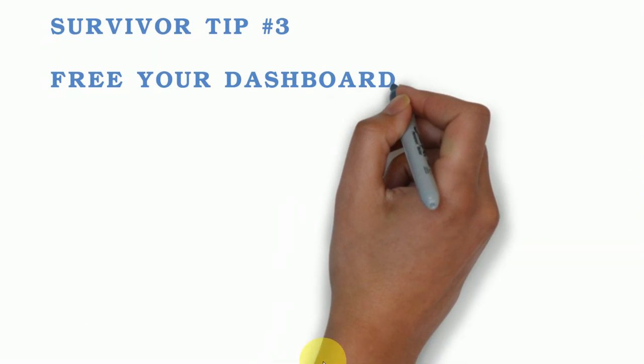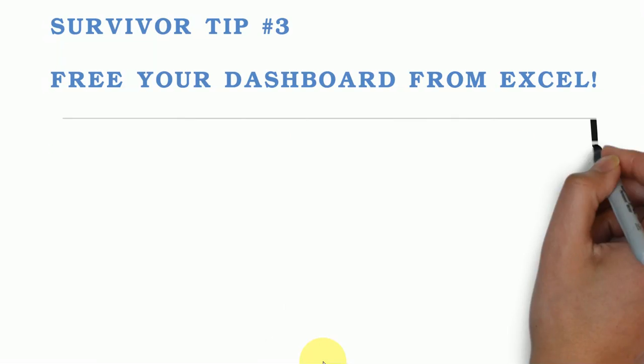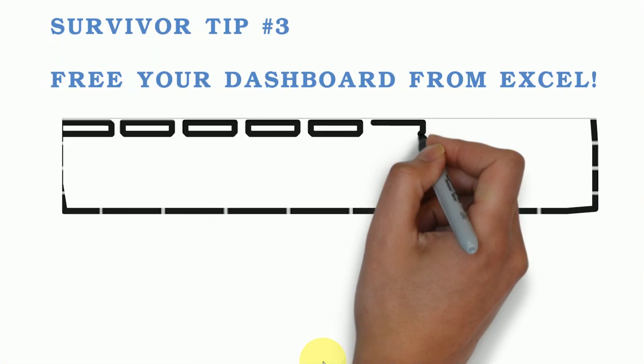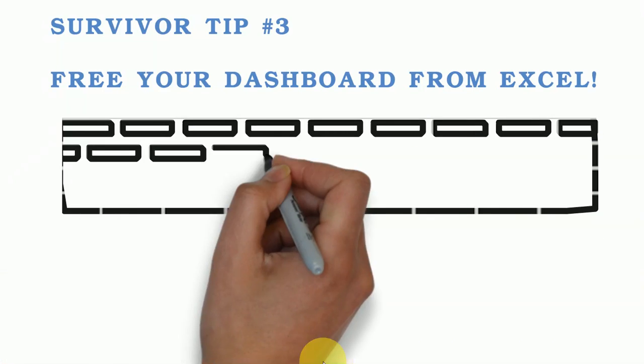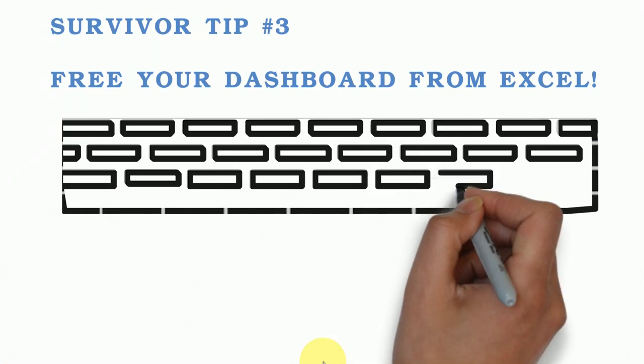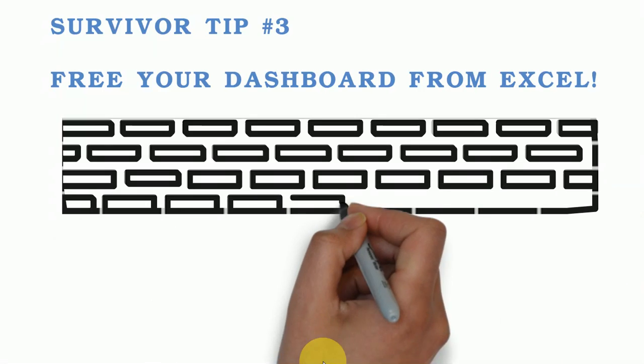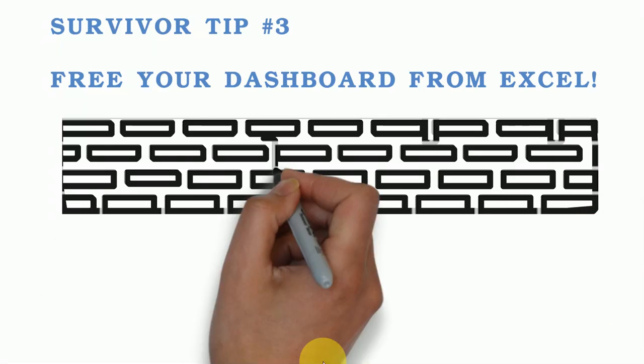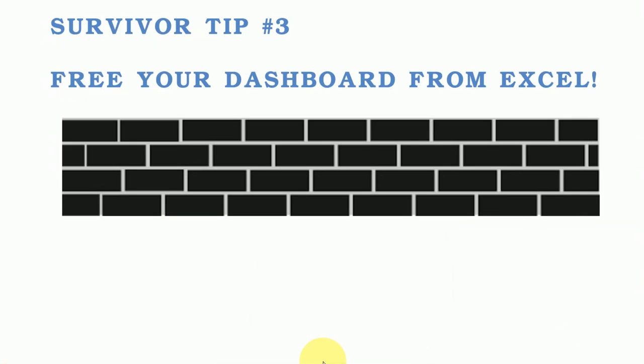So survivor tip number three, free your dashboards from Excel. In other words, although the dashboards are in Excel and we love how things are nicely lined up in cells and rows and columns, very structured, very organized,